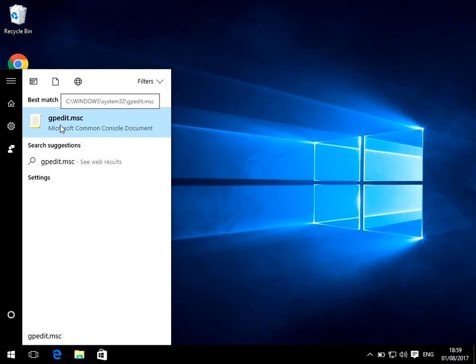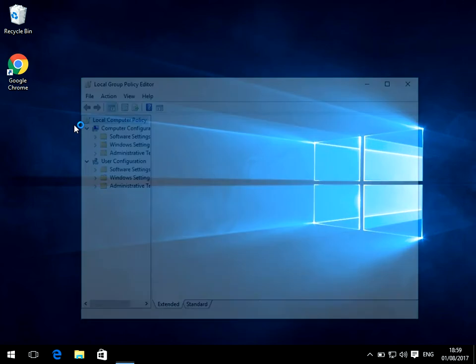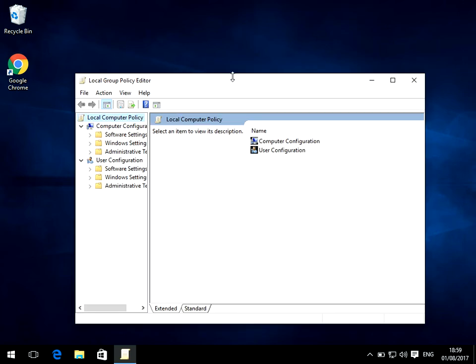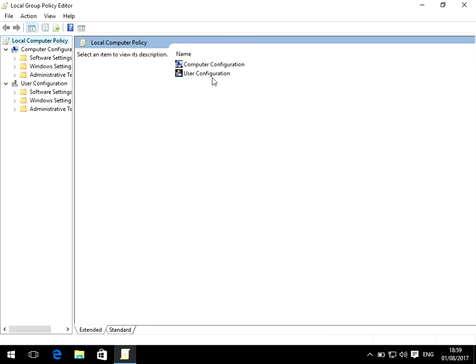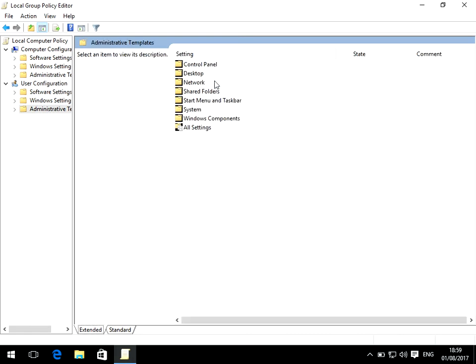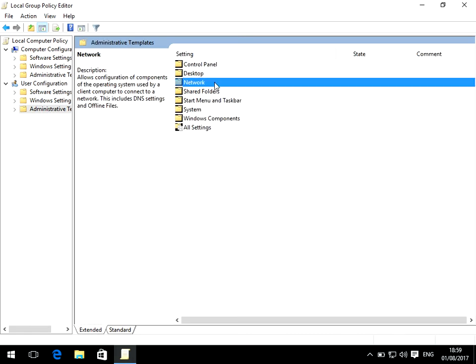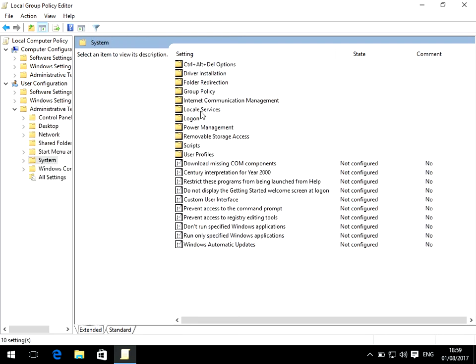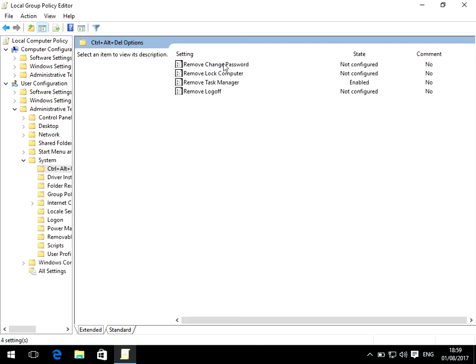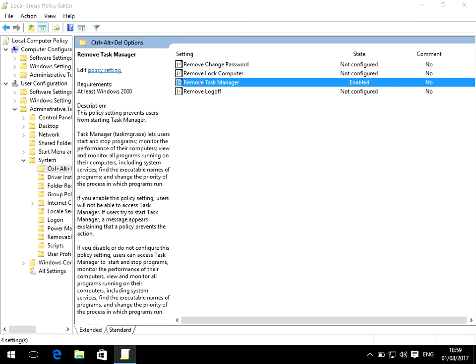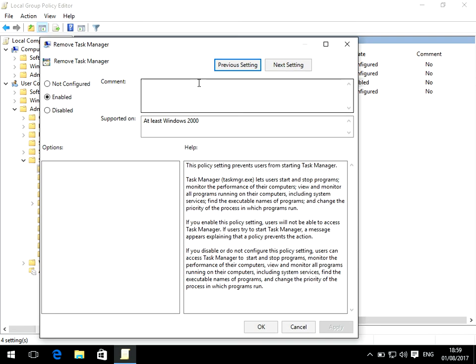If you just left-click on this application here, and once it's loaded, double-click on User Configuration, then Administrative Templates, double-click on System, Ctrl Alt Delete Options, and double-click on Task Manager.